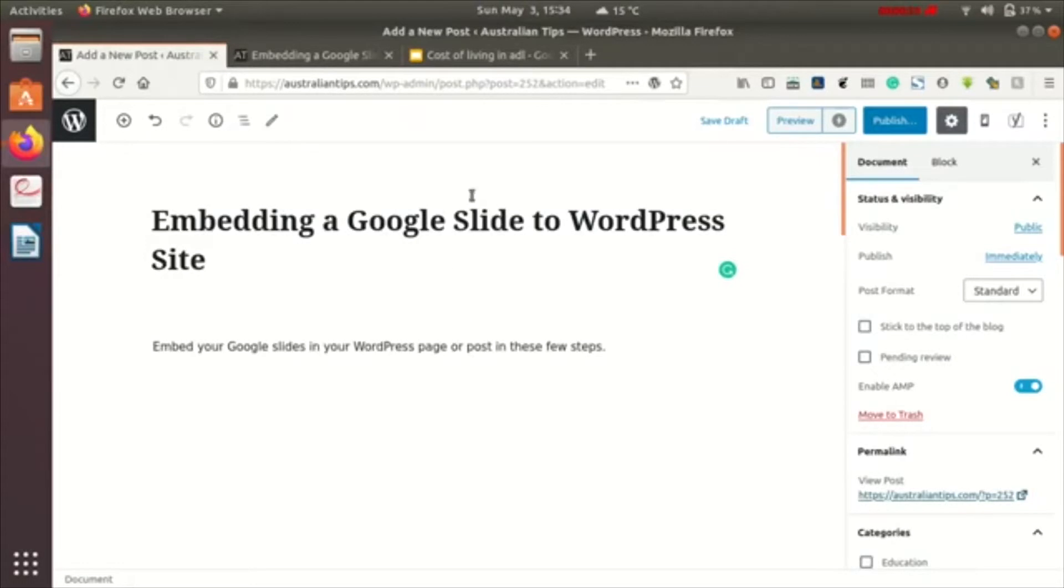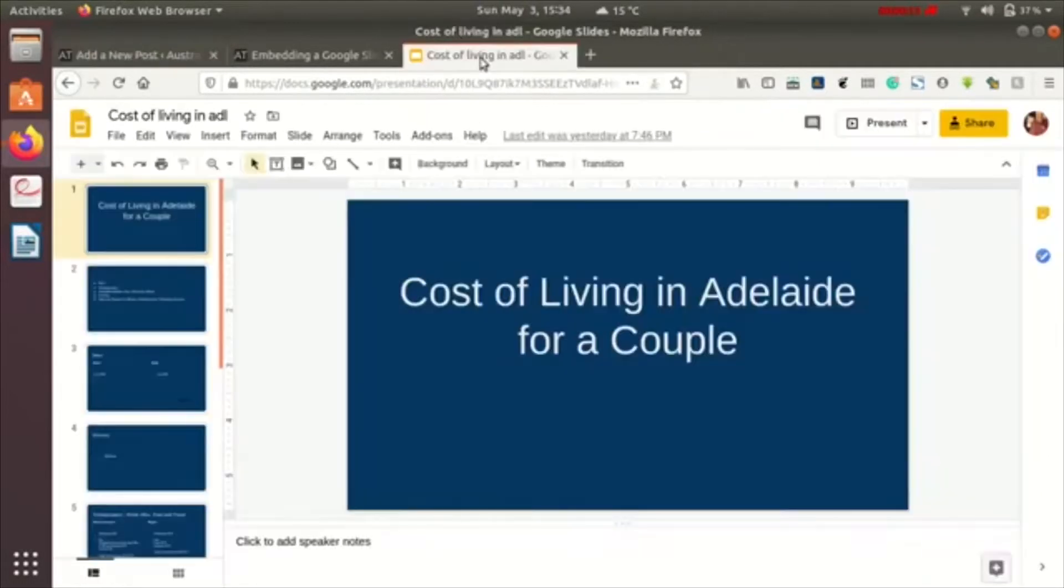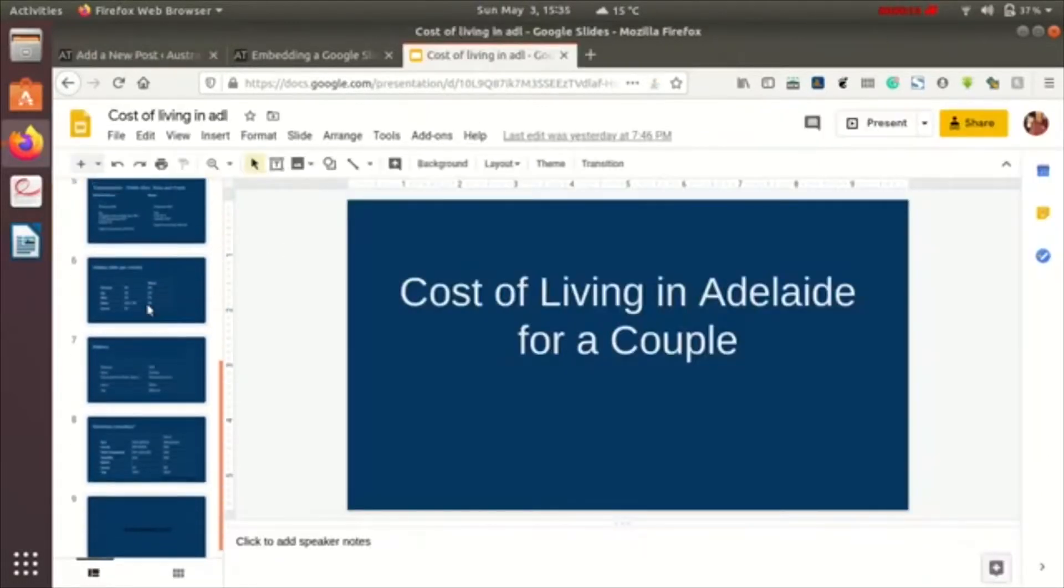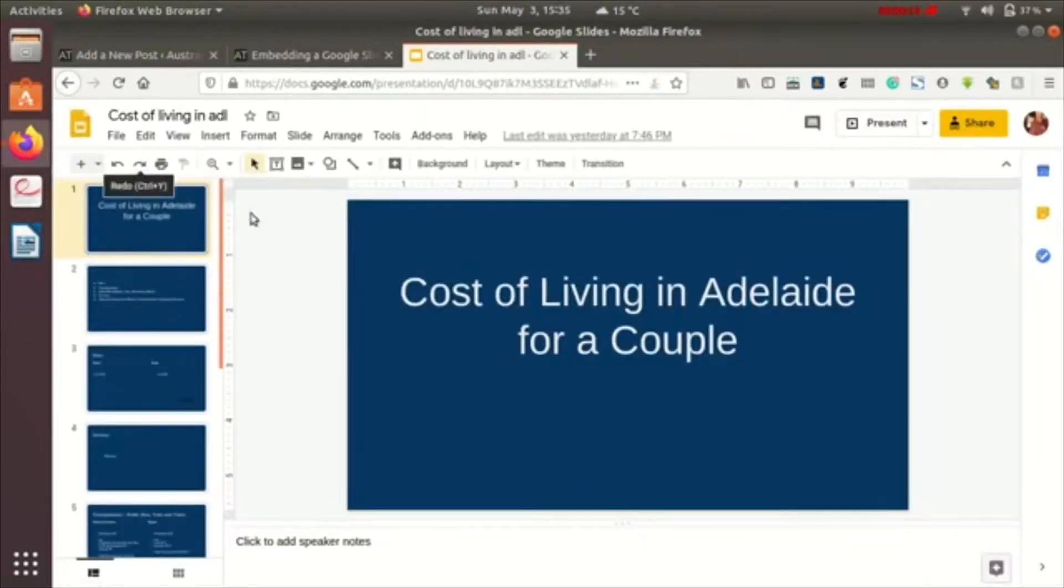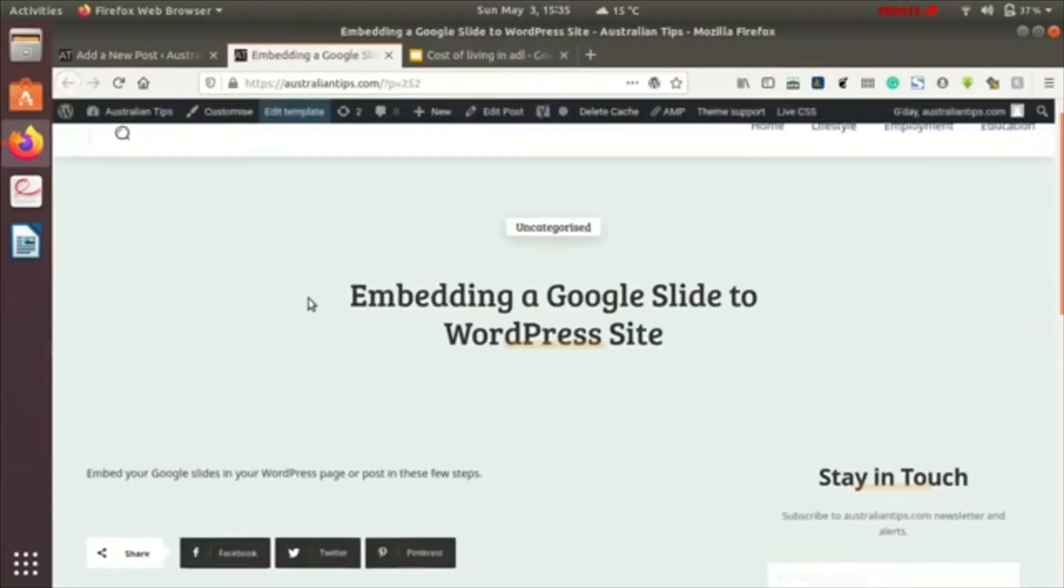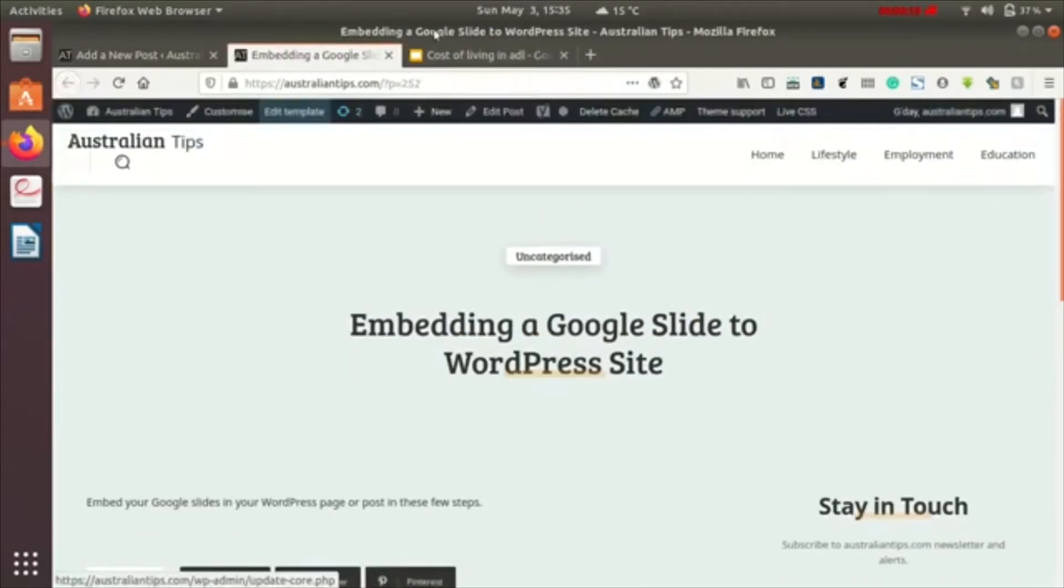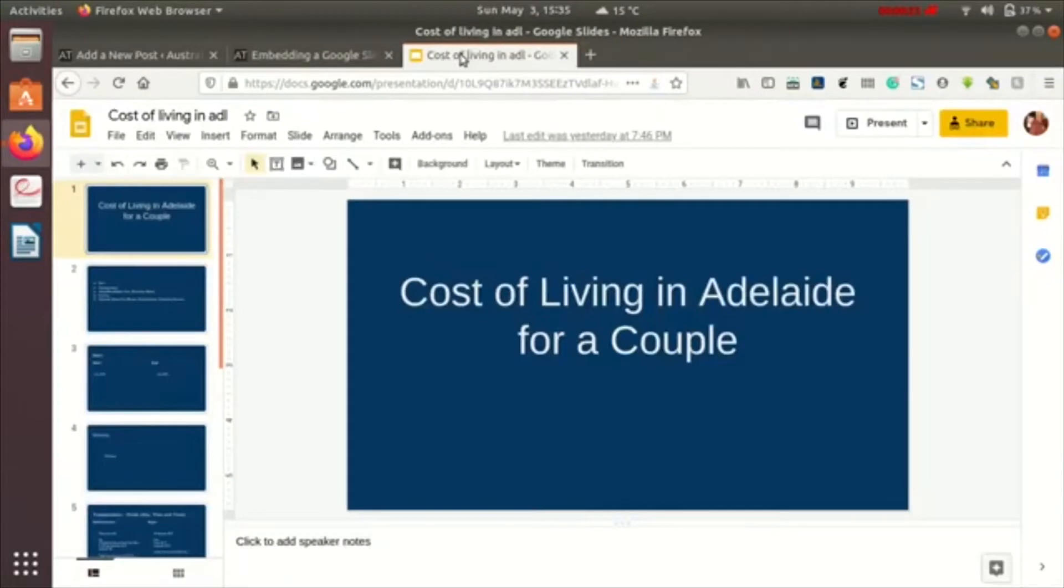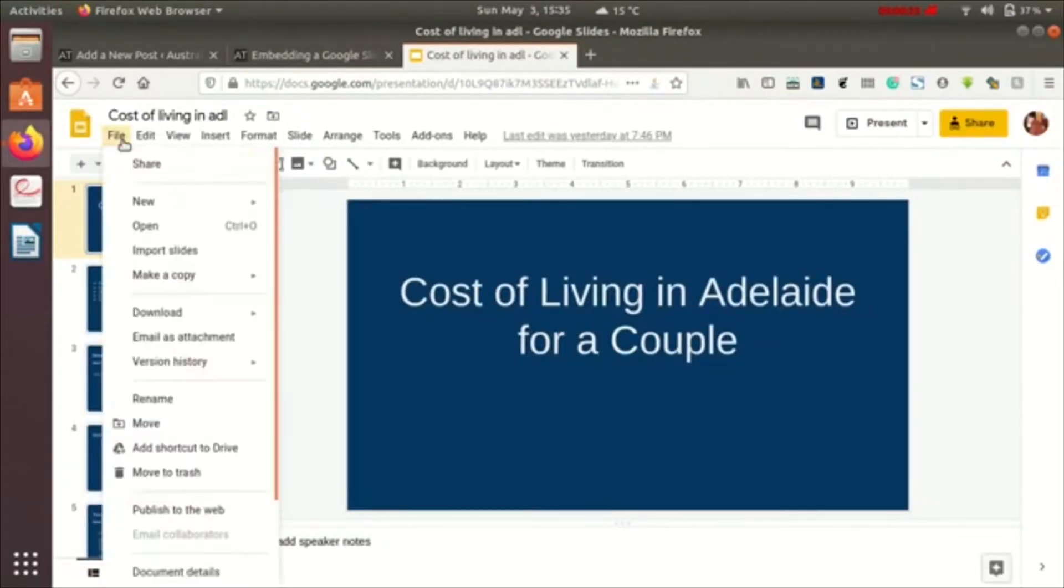I have one Google Slide over here, so I'll be showing how to embed this Google Slide in this post. What we need to do is go to our Google Slide and then click on the file section here.